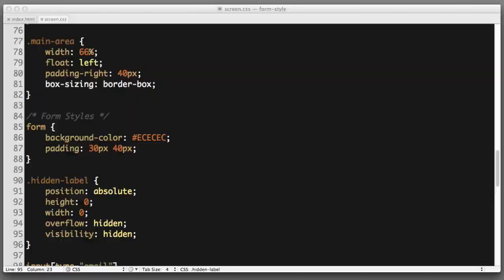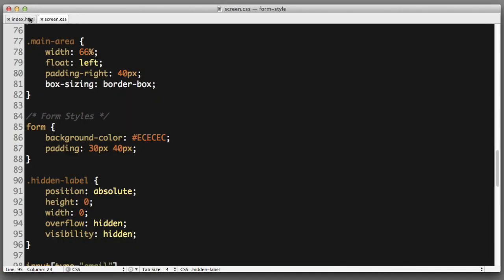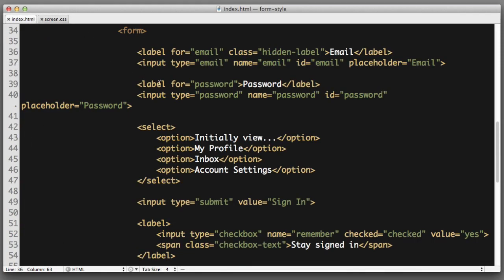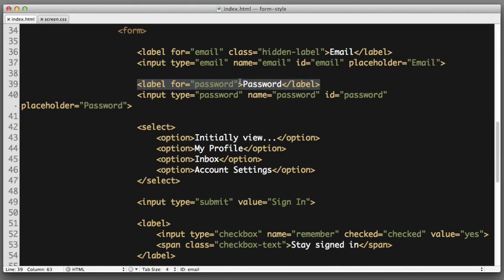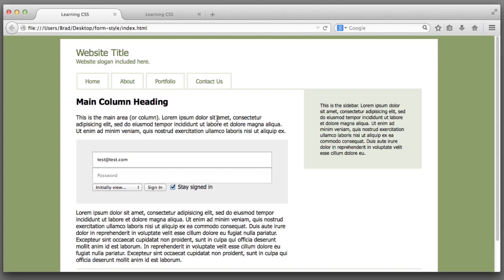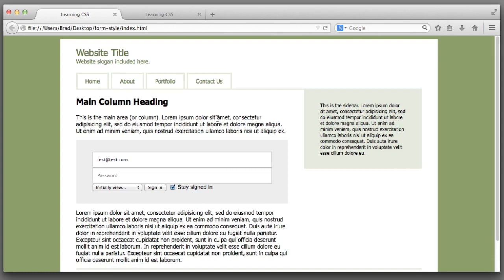Now we just need to add that class to the password field. So here is the label for the password field. Let's give it a class of hidden label. Excellent.